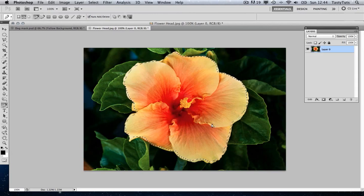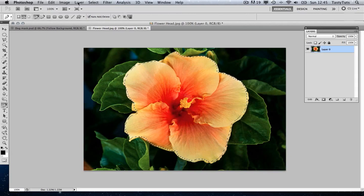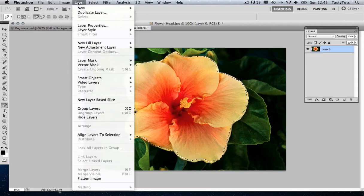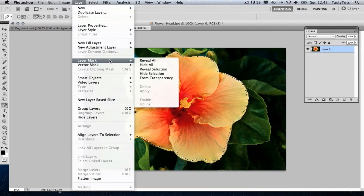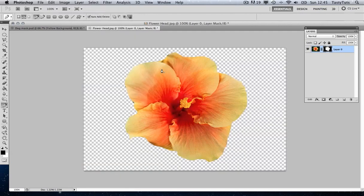Now we want to mask this area. If I come up to Layer and scroll down to Layer Mask, we are going to select Reveal Selection. Just click that. And as if by magic, the background has disappeared. Now we have the mask and the foreground is transparent.